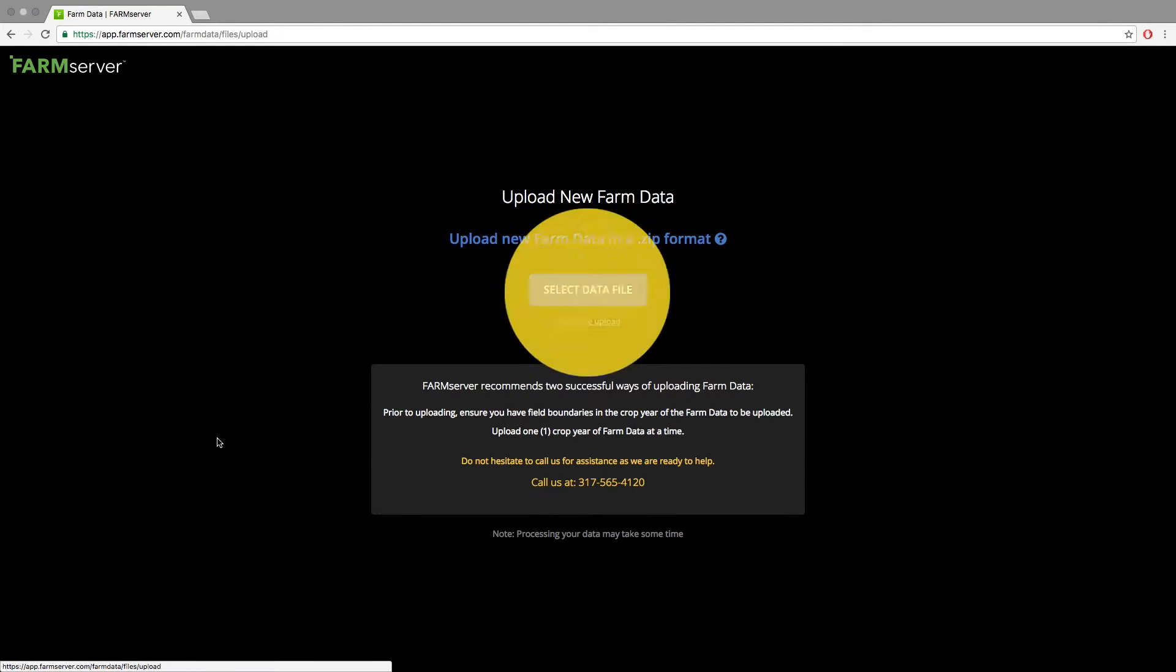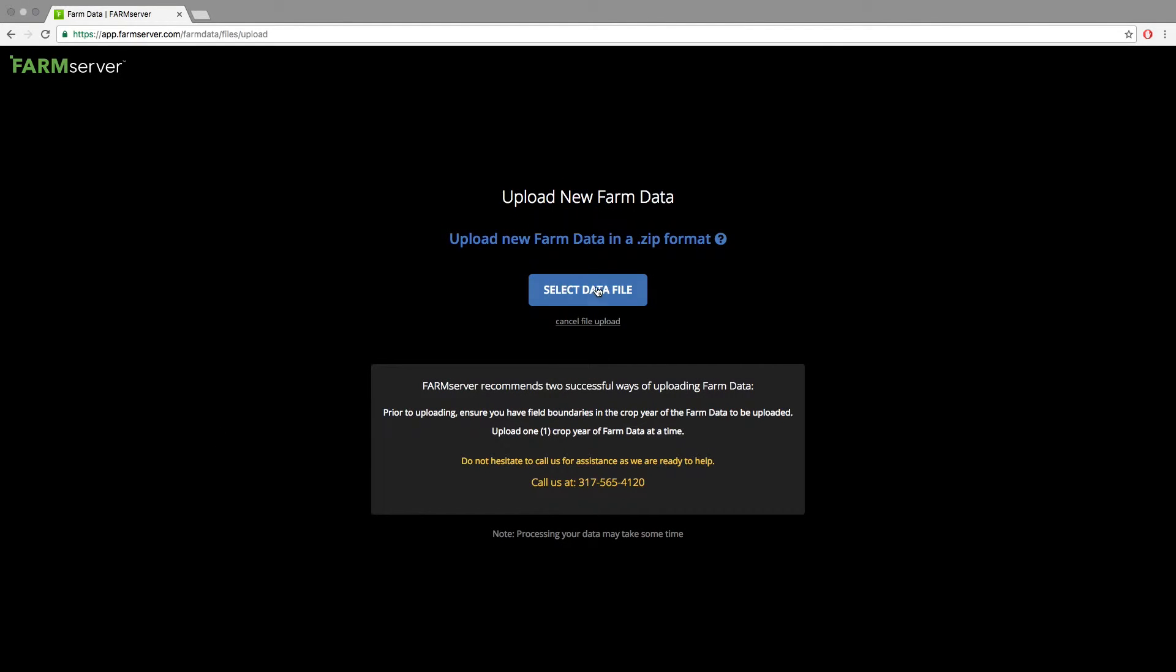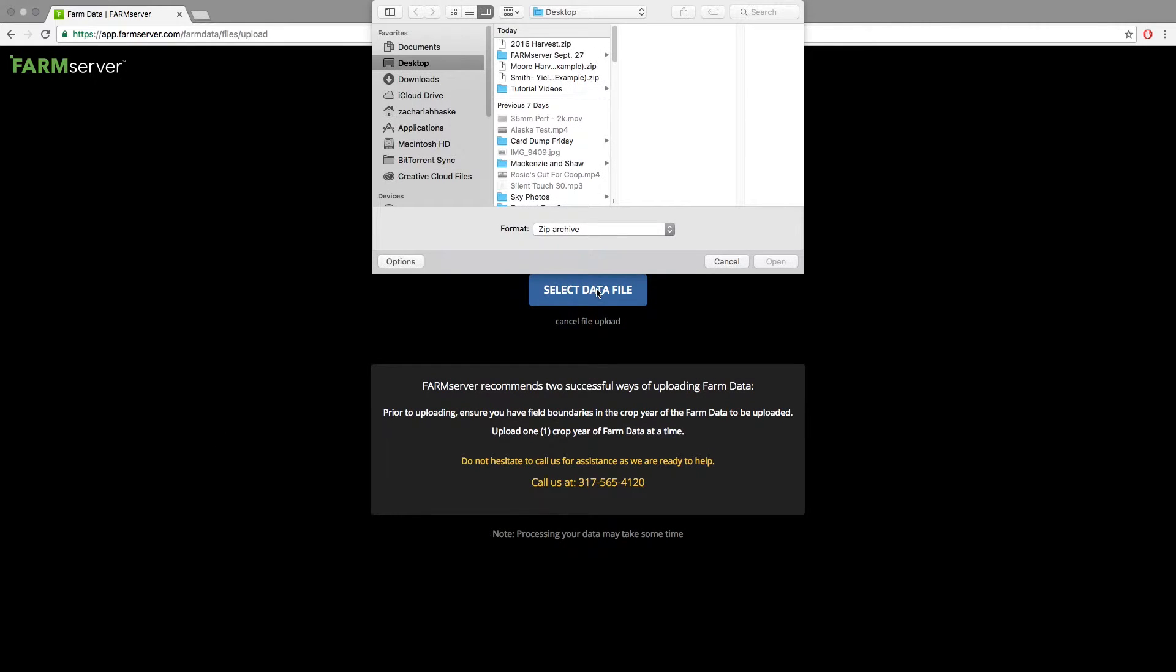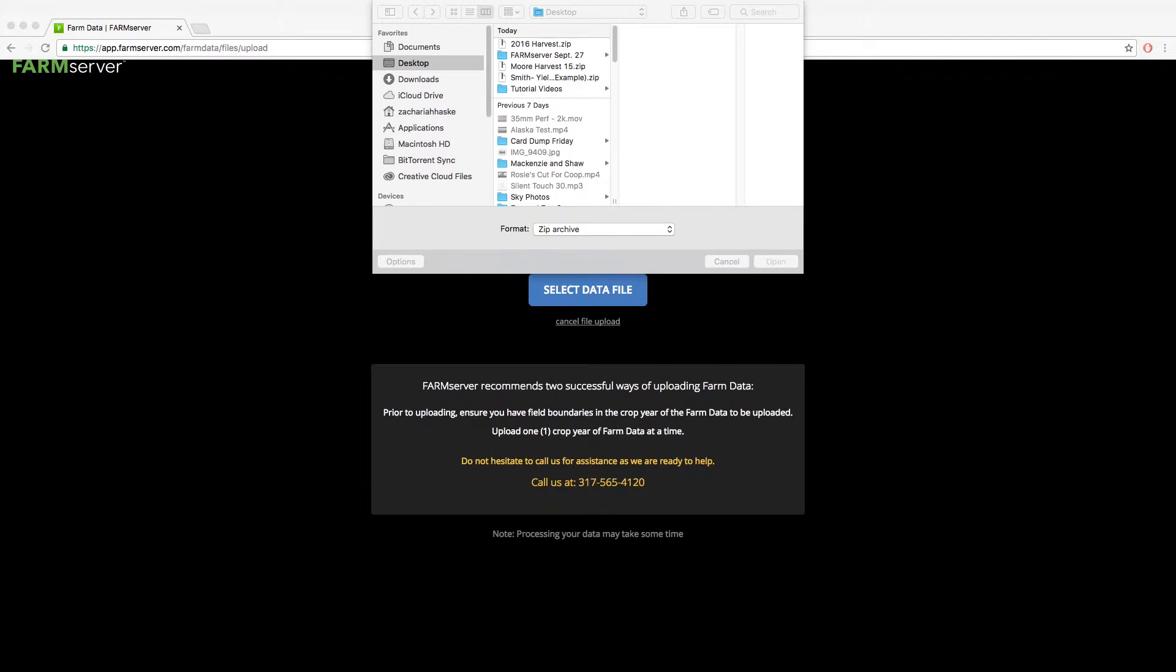Then click the 'Select Data File' button. Now you will need to navigate to where your USB is or where you have the data stored. Once you find that file that you zipped, double-click on it.